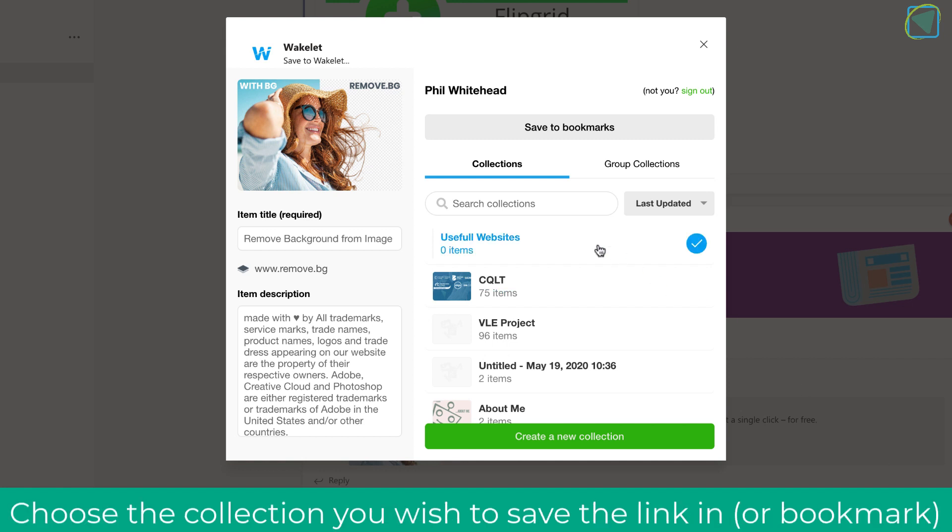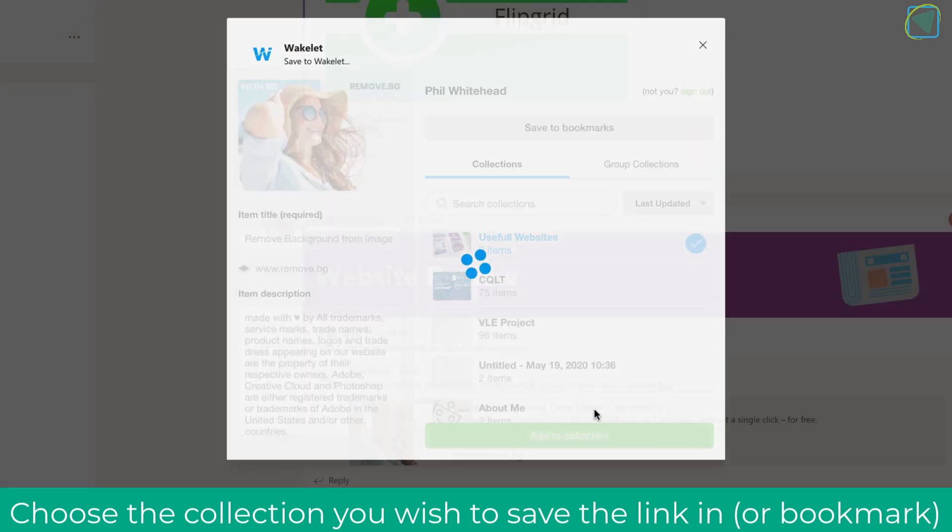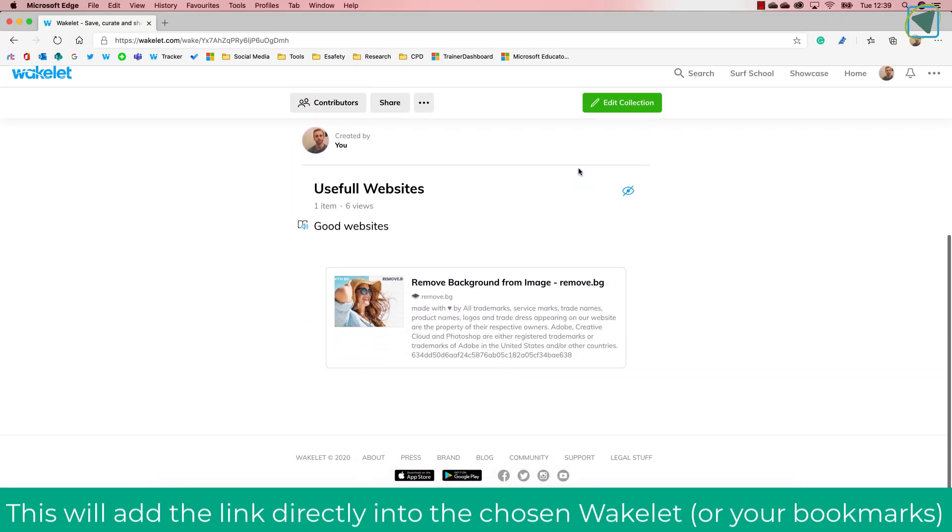So again this is really useful for being able to directly post links into our Wakelet collection and here you'll see that that's been added now directly into the Wakelet.